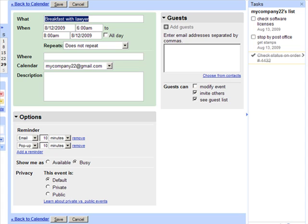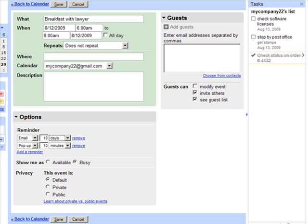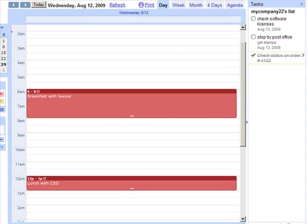You can also add an event reminder so you can receive an email or a pop-up notifying you prior to the event. So let's say we wanted to notify ourselves a day in advance about this event. We would select the email reminder and choose one day and click Save. Now 24 hours before this event occurs, Google Calendar will send us an email to remind us of the event.